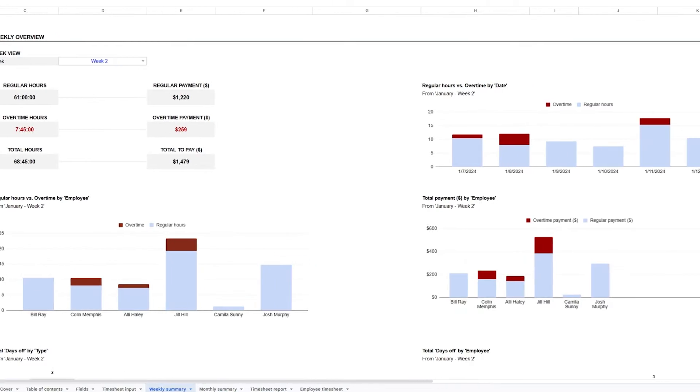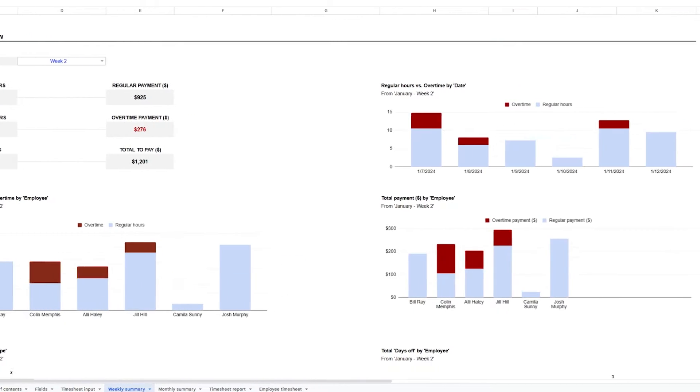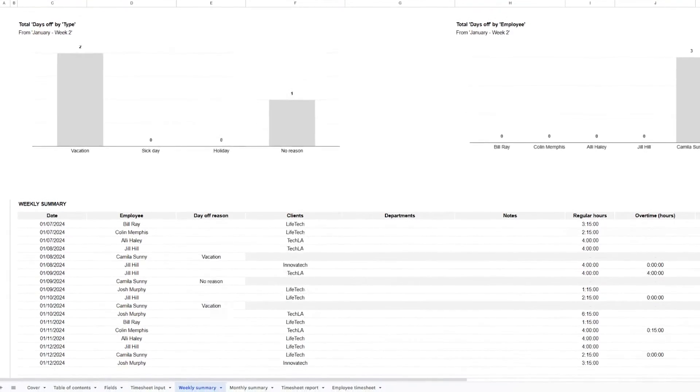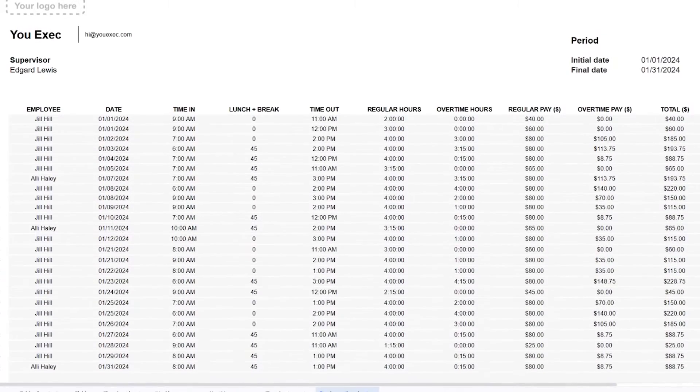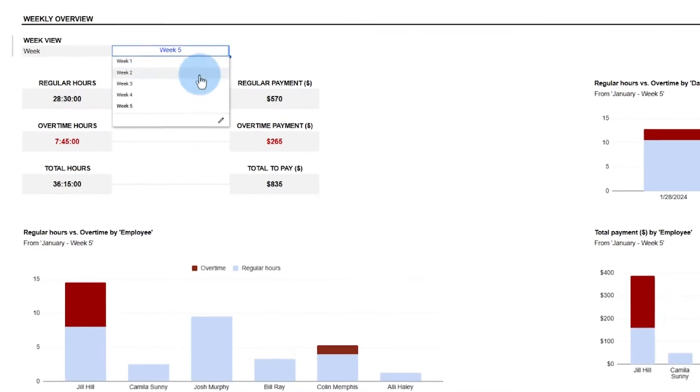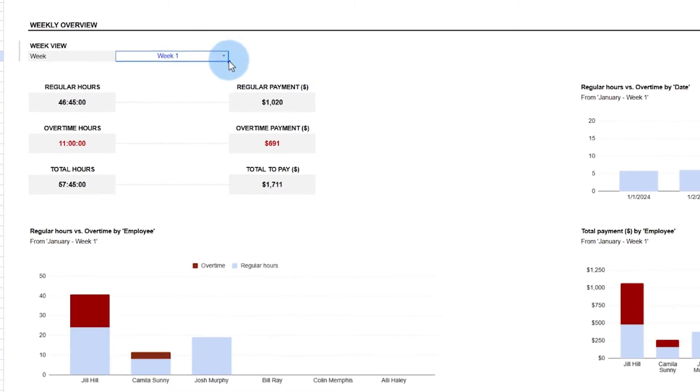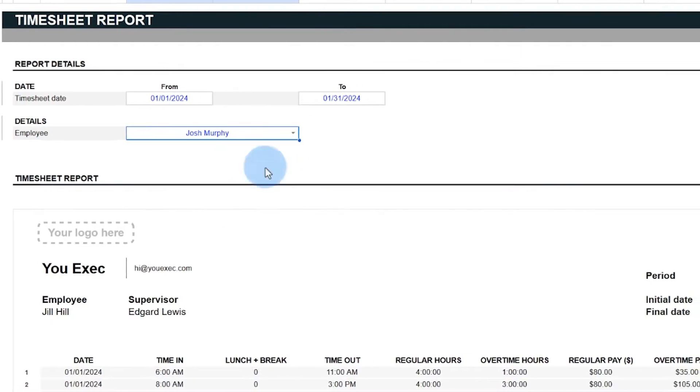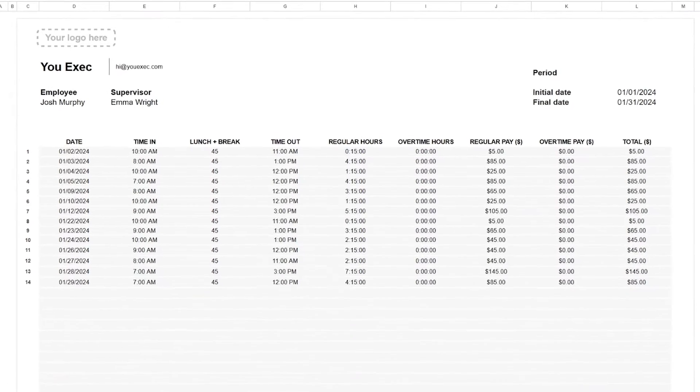This means you won't have to worry about unexpected overtime hitting your company's budget or not getting paid correctly. For teams, a timesheet can lead to cost savings through smarter time management. Freelancers can rest assured that every hour worked is properly recorded and paid for.